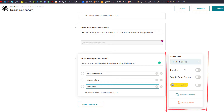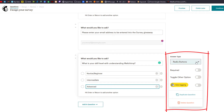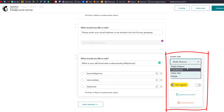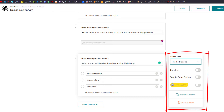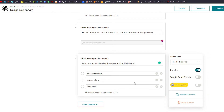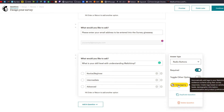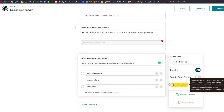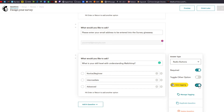Over on the right-hand side we have the answer type, and you can change it on the fly if you wanted to. You can make it required, which is what we will do. You can toggle an other option. And for this, we want to look at auto-tagging — so we want to switch that on.